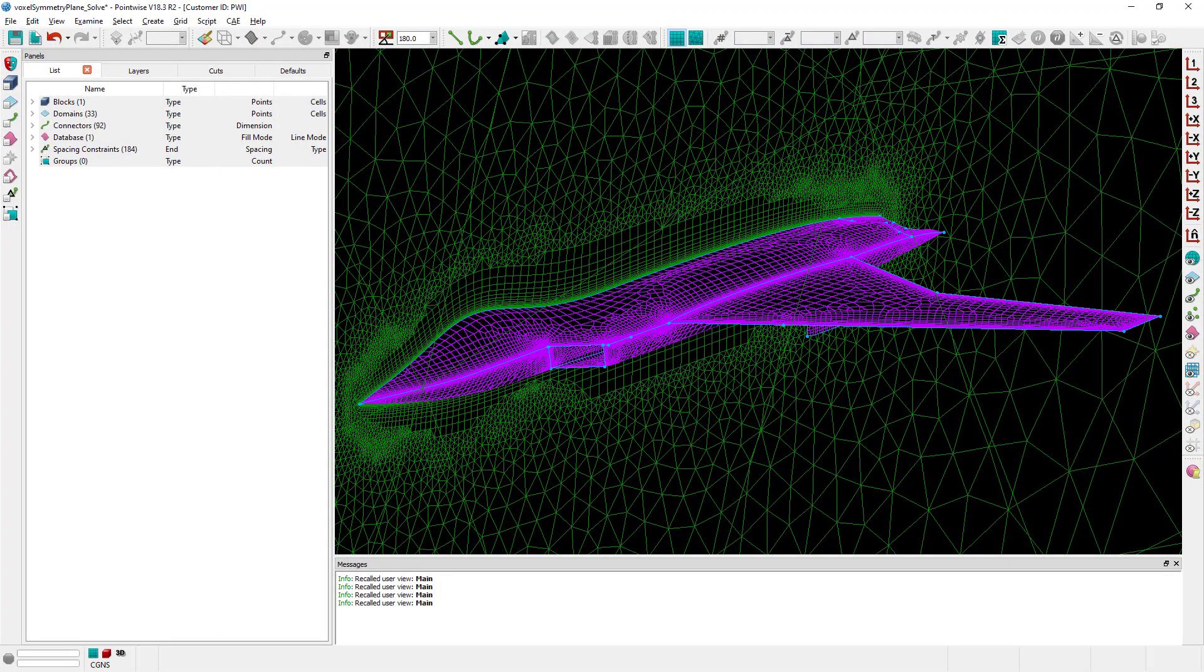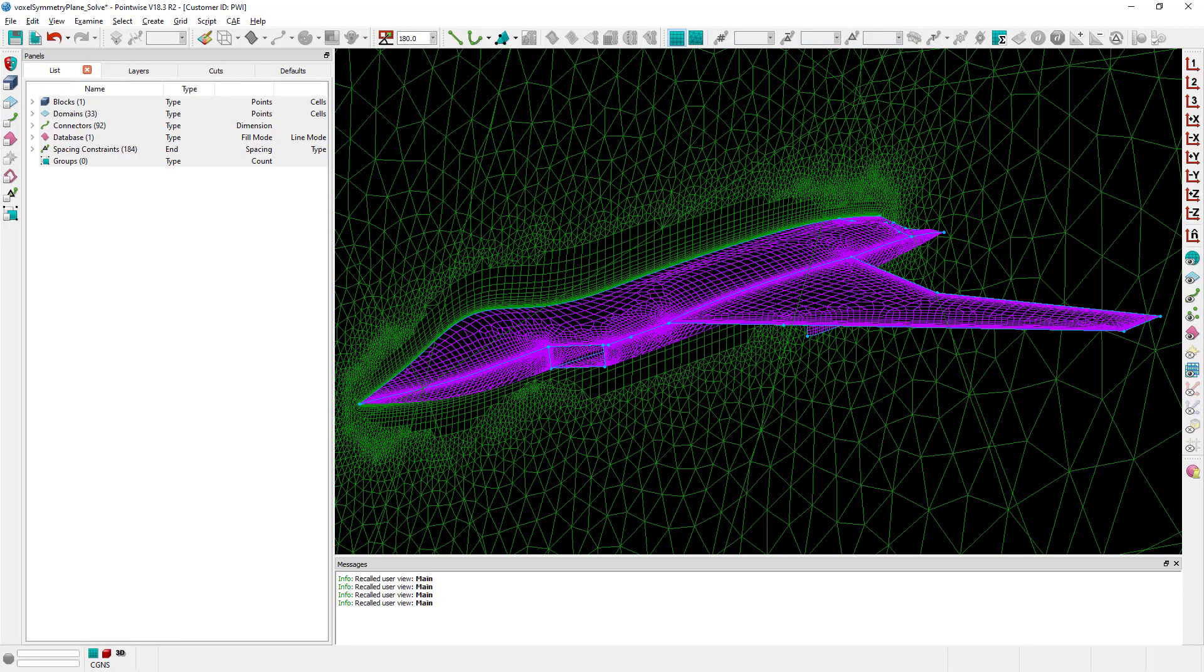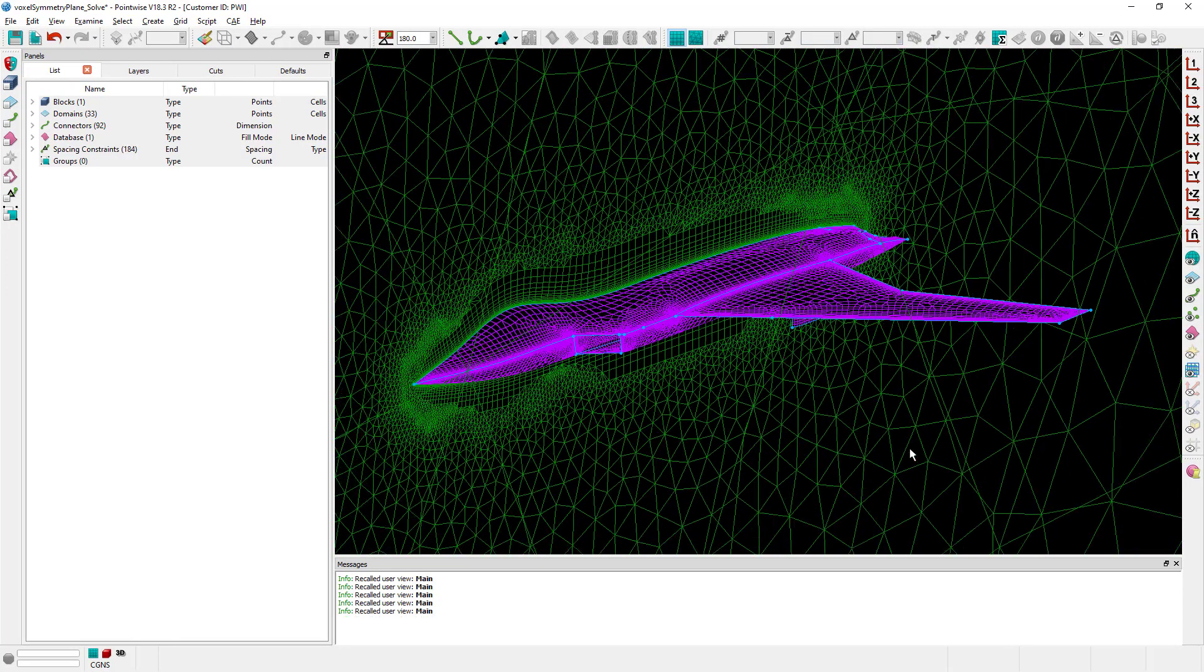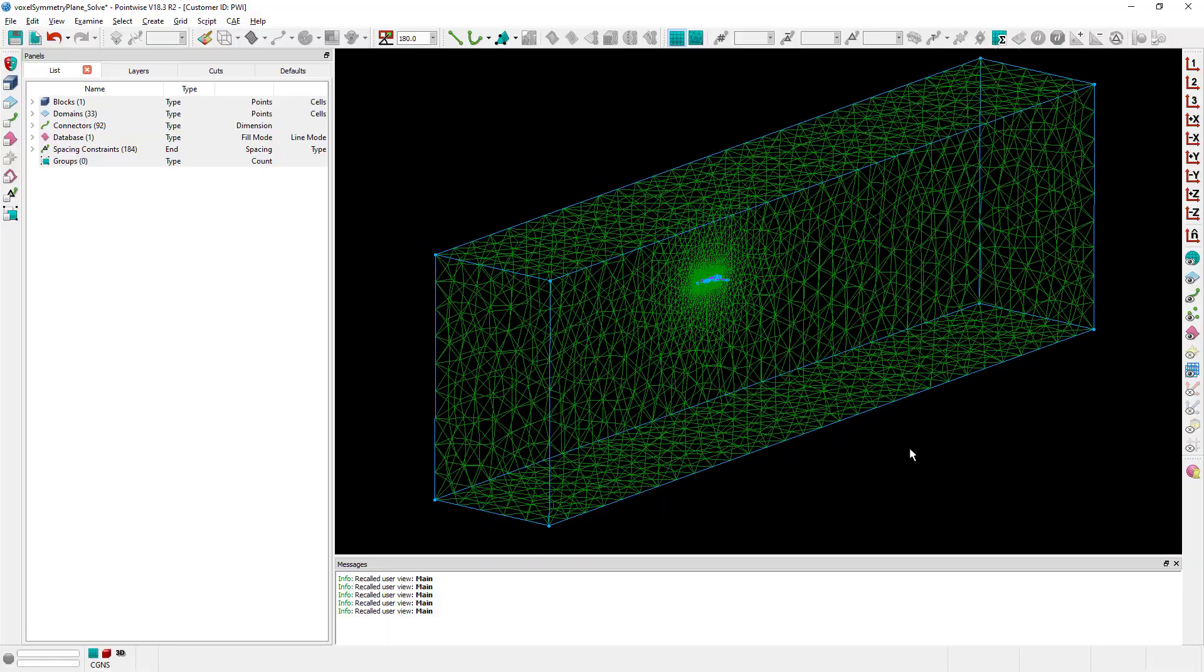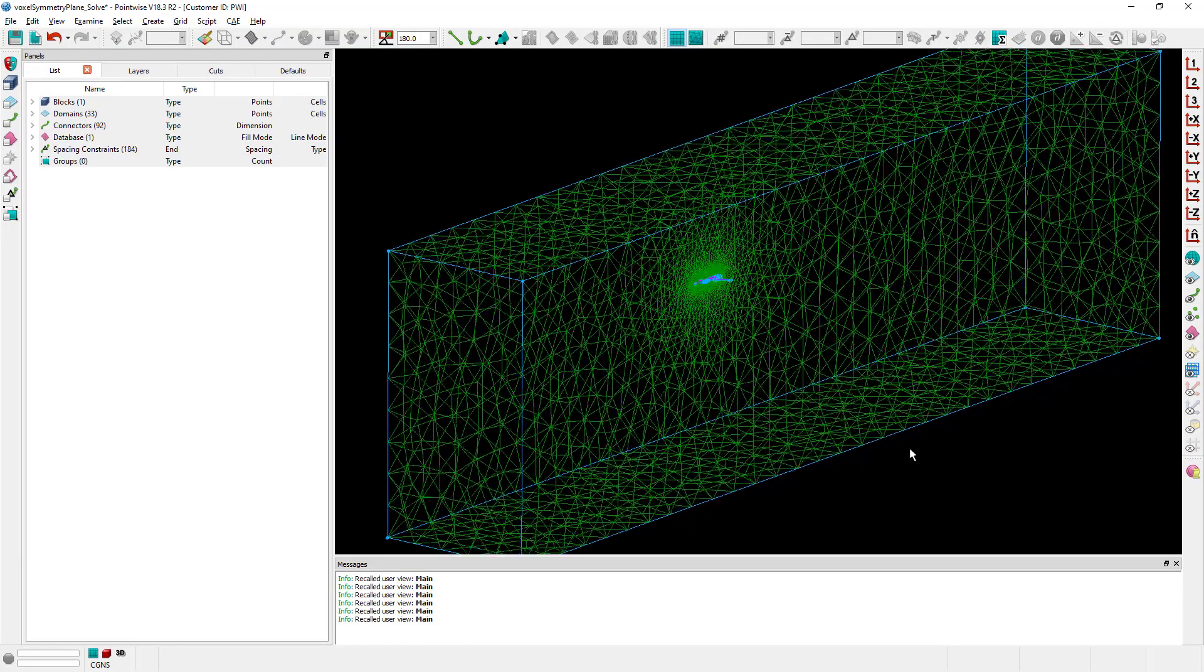I have in front of you a very simple grid of half an aircraft and in particular if I zoom out a little bit you can actually see that we have a block around the surface grid.